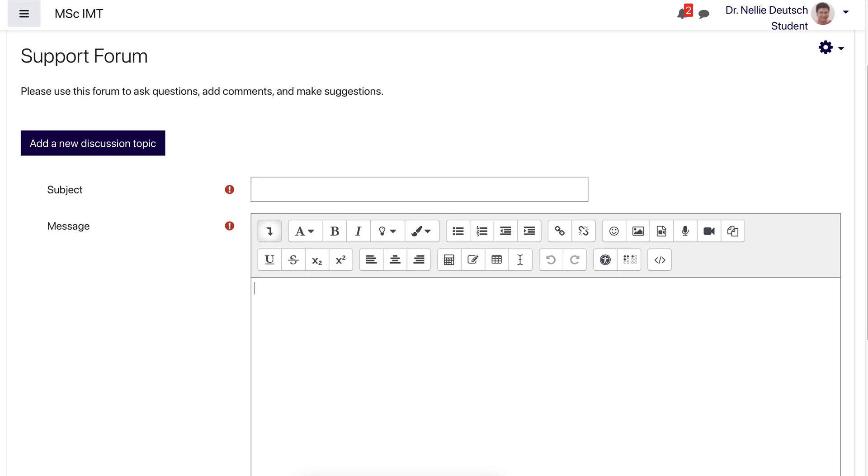Hi there and welcome. This is a Moodle forum, a discussion forum. I want to show you how you can add and upload different files.